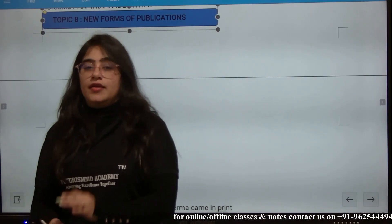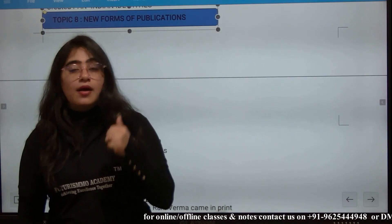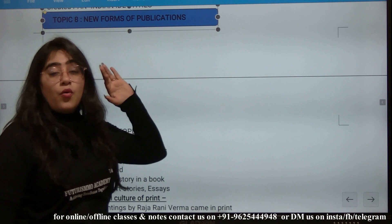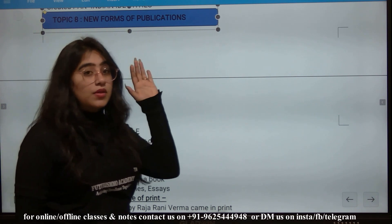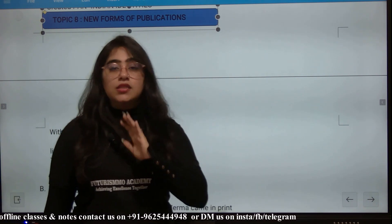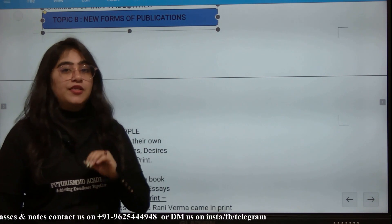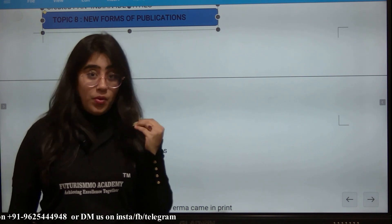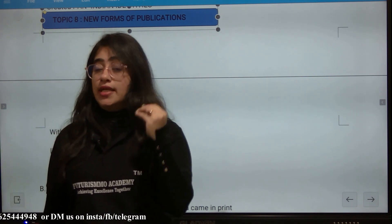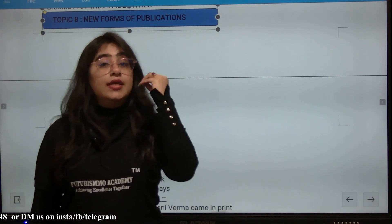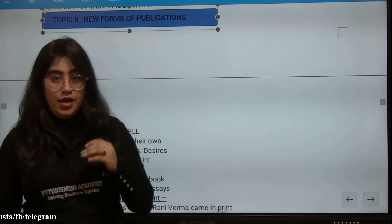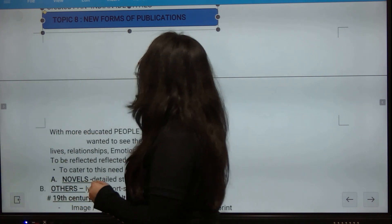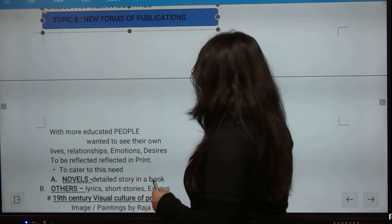Before starting topic 8, I am again reminding you that the MCQs are only coming from this chapter. That means this chapter's explanation and MCQs video is very important. The link is in the description box. So let's get started with topic 8, that is new forms of publication.